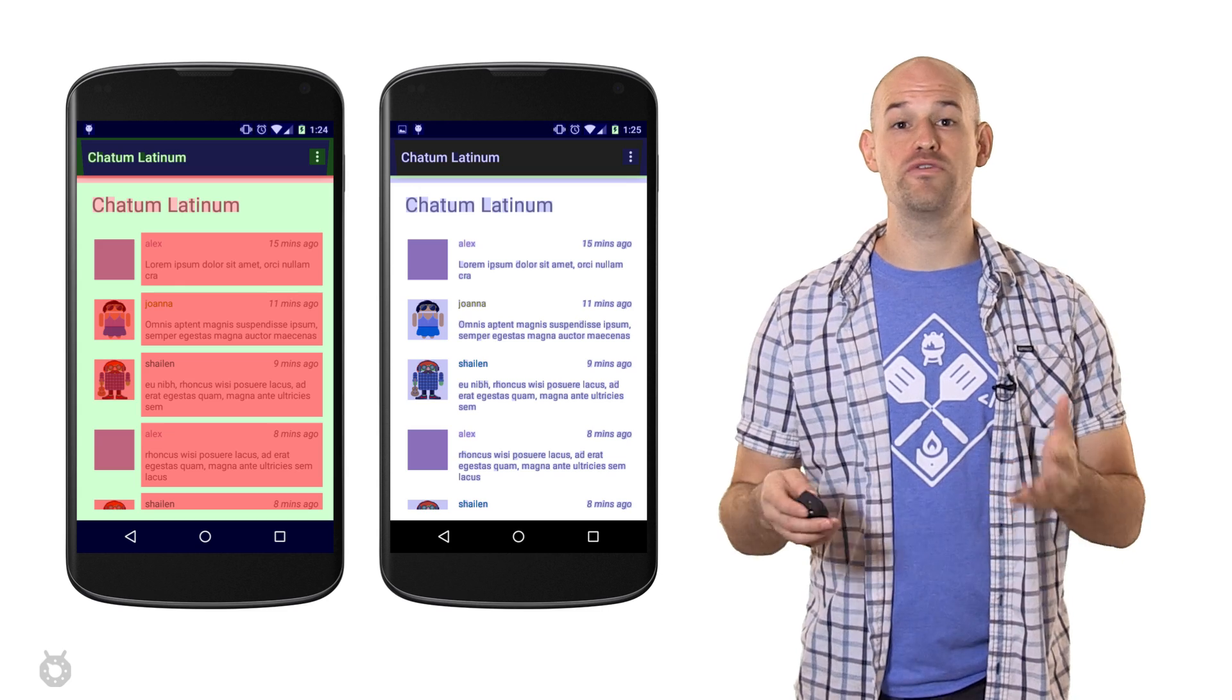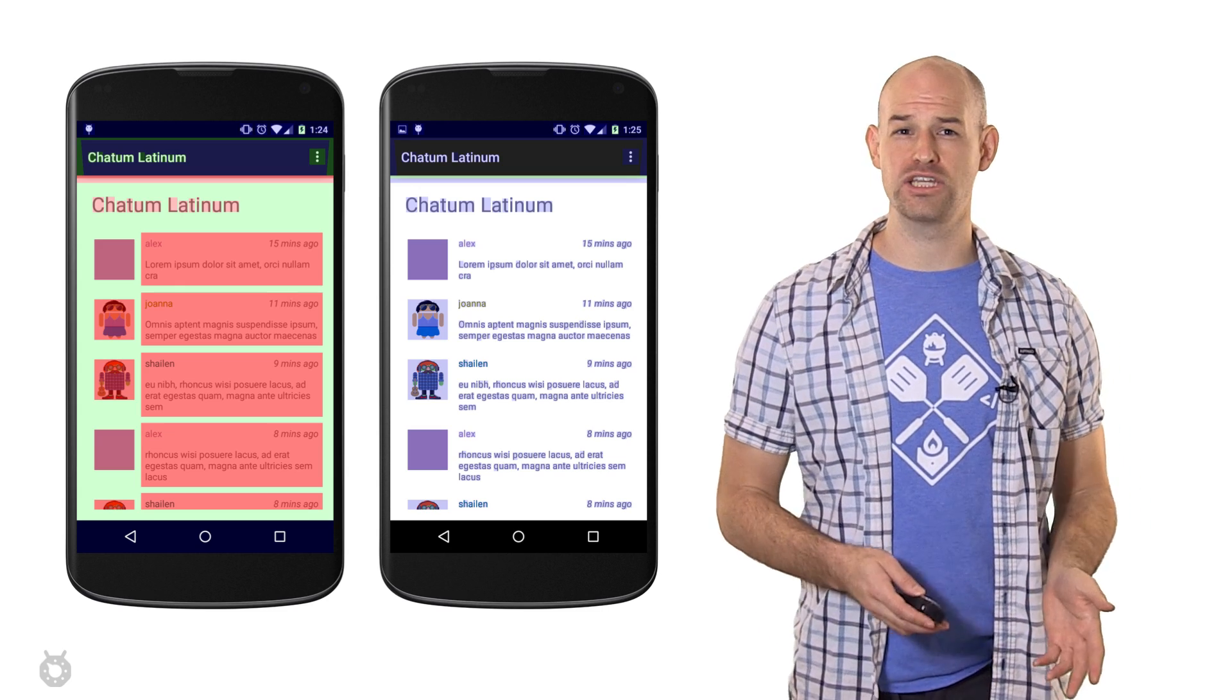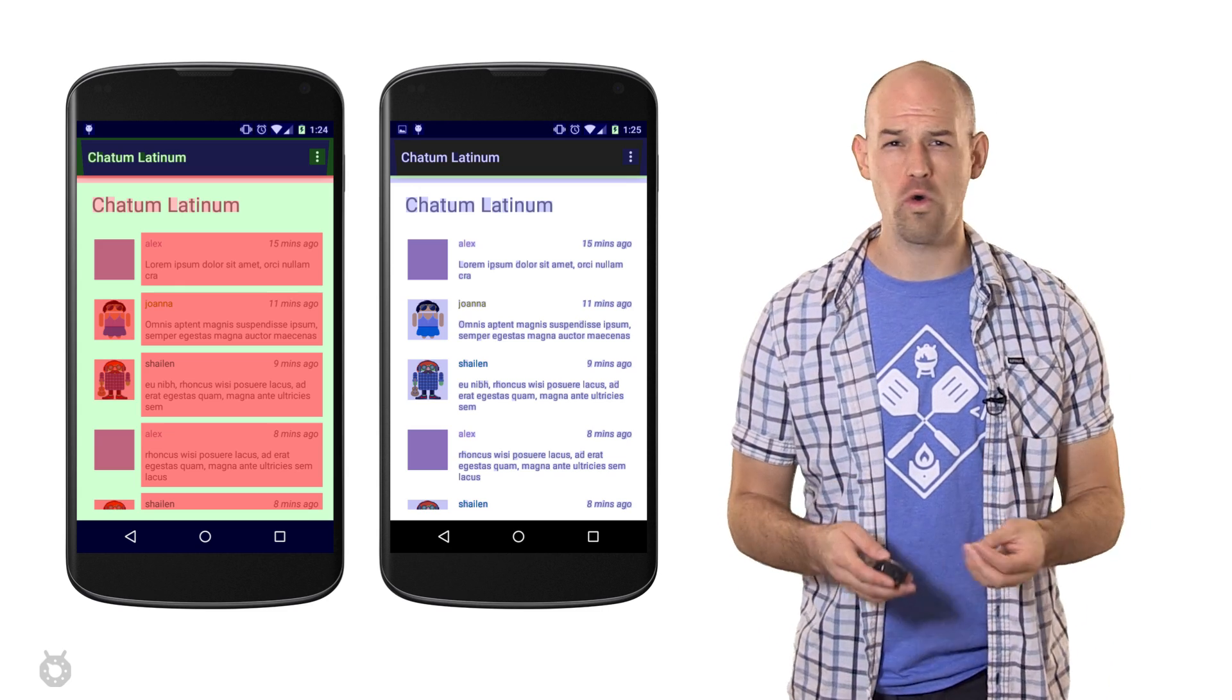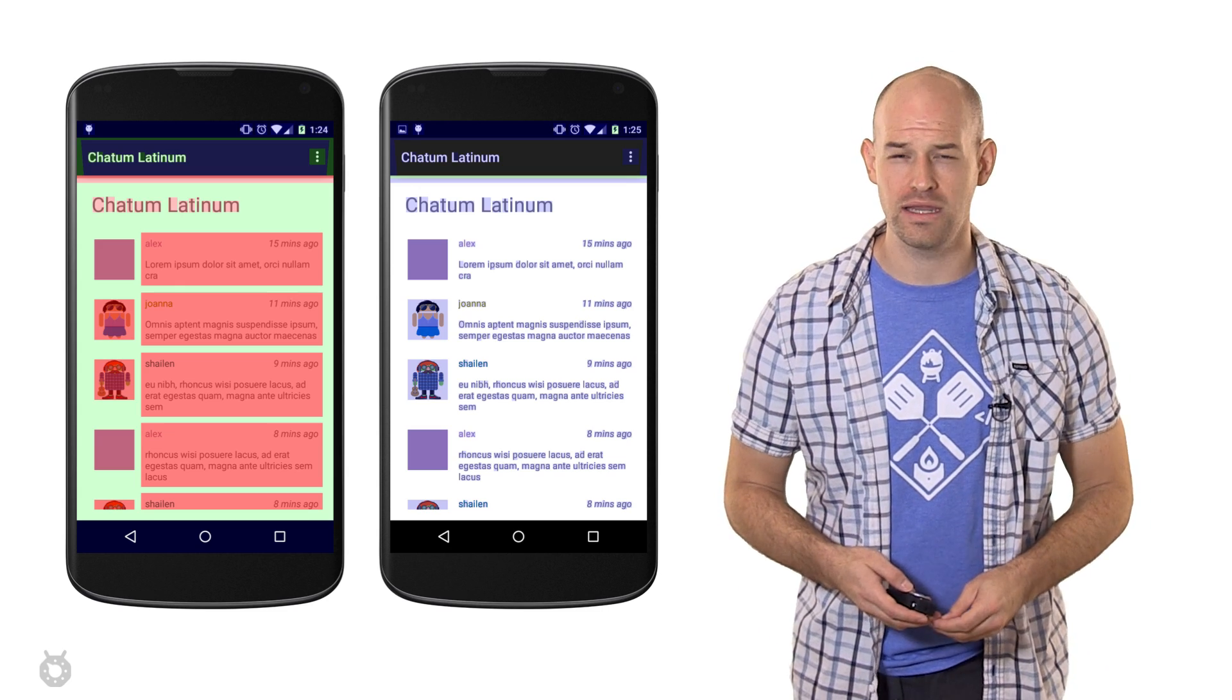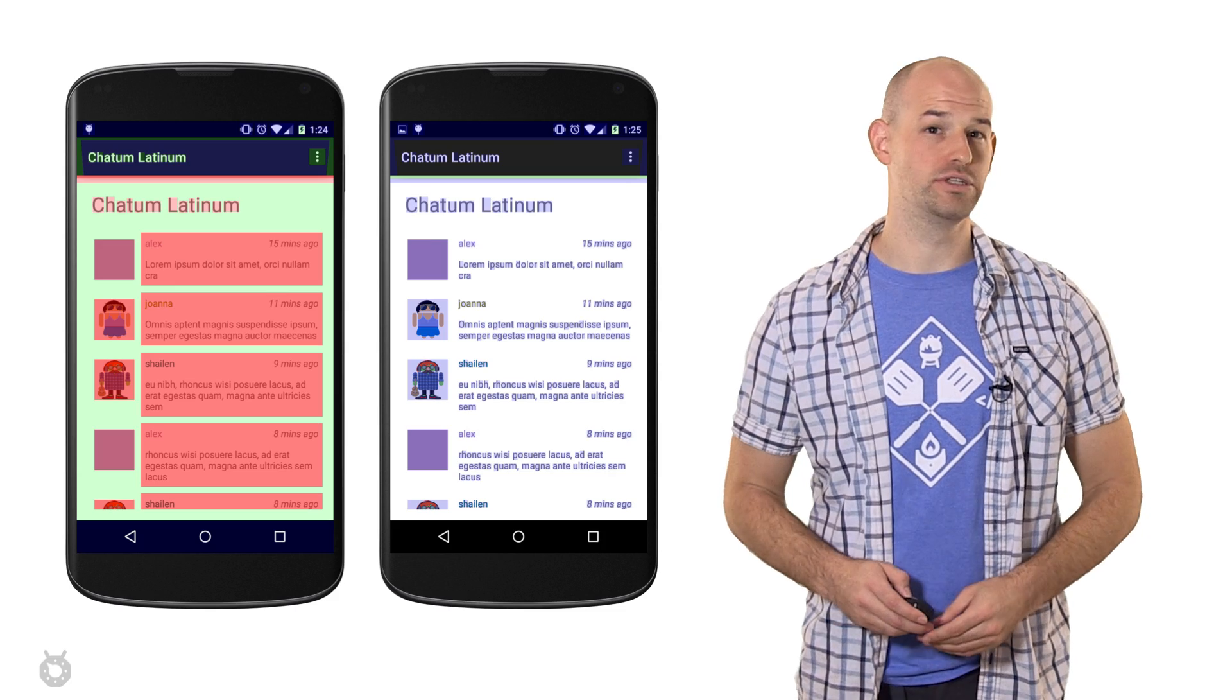Doing something as simple as removing unneeded backgrounds can take your application from having a horde of angry red to a calming sea of blue.